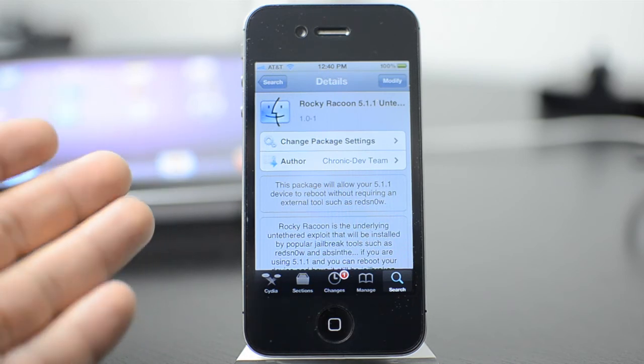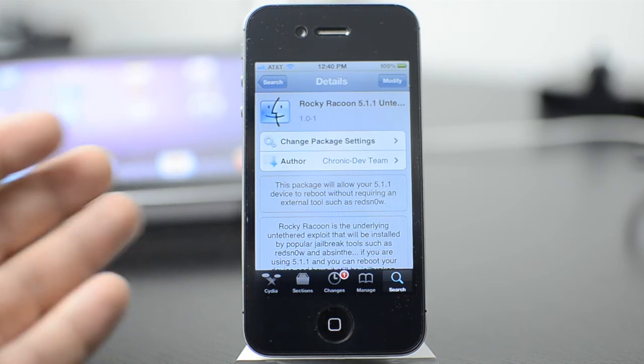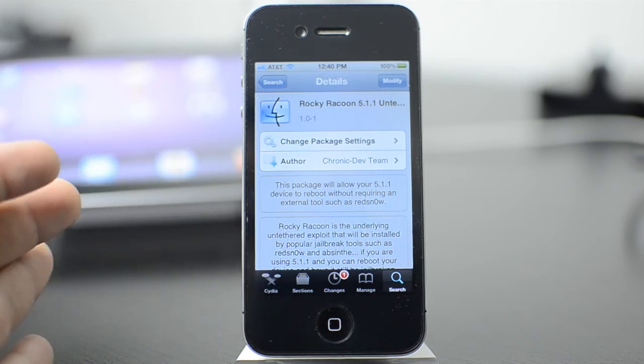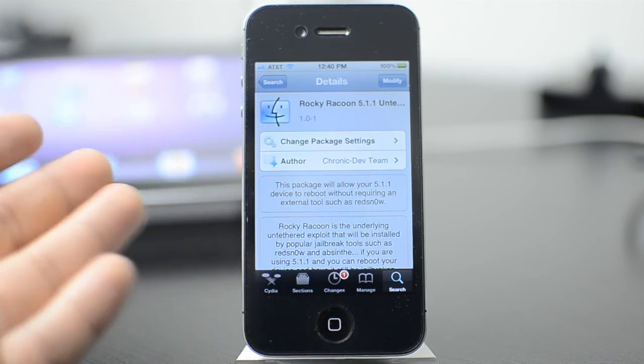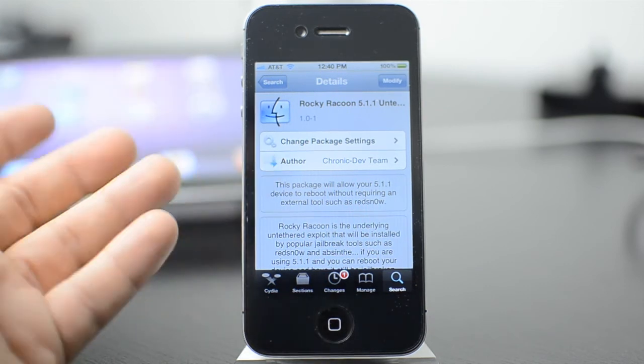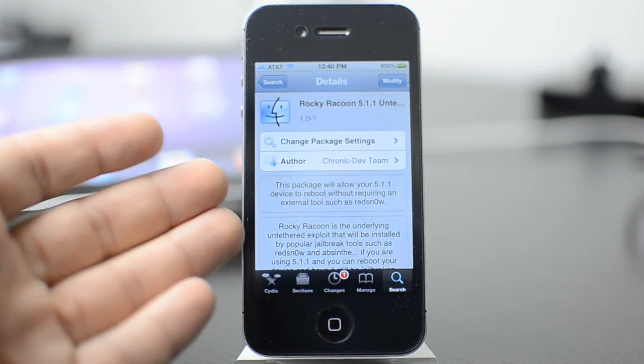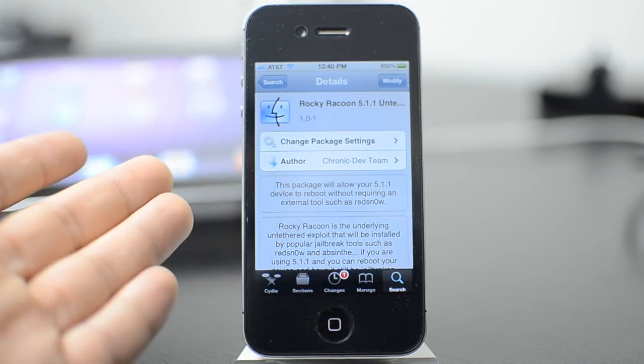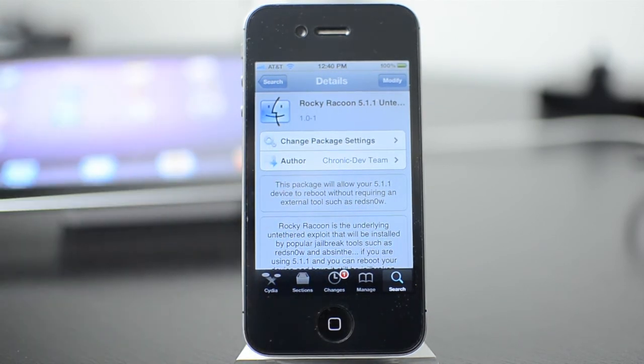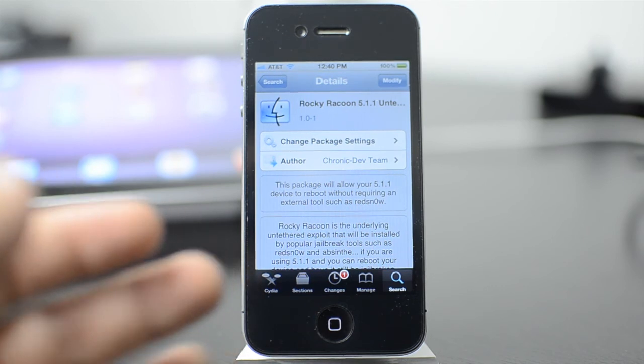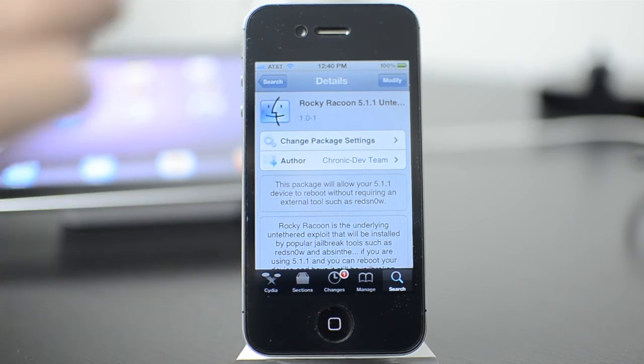So I am jailbroken through the 5.1.1 untethered jailbreak so it's already installed. But once you're there, you just go ahead and install it like normal. It's going to reboot your device and then you're going to be untethered.